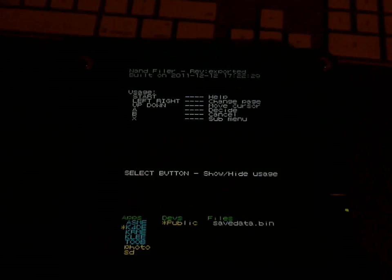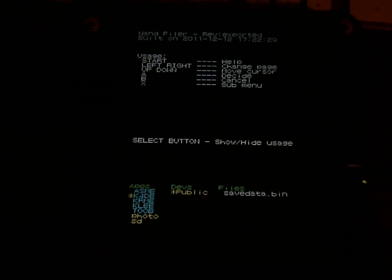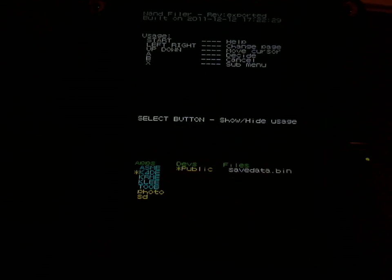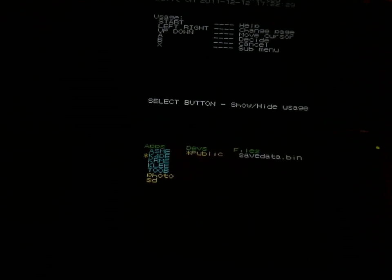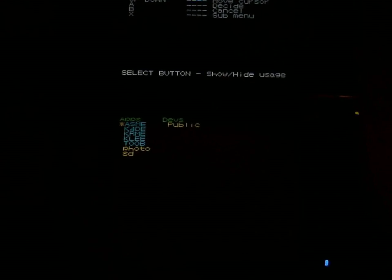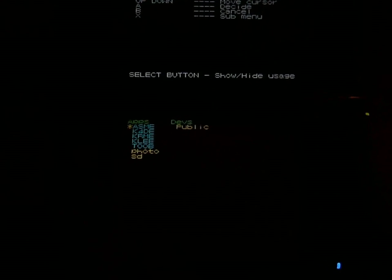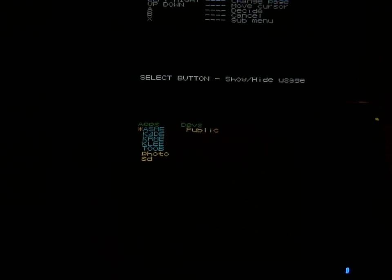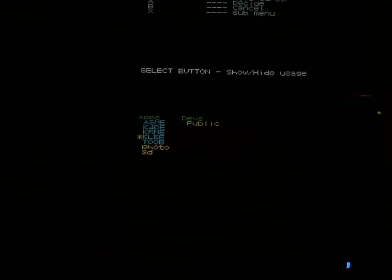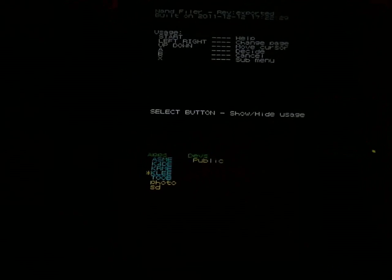TWL NAND filer. And before you ask, no, it does not have access to slot one. There is not even a menu for it, so, as far as I can tell.